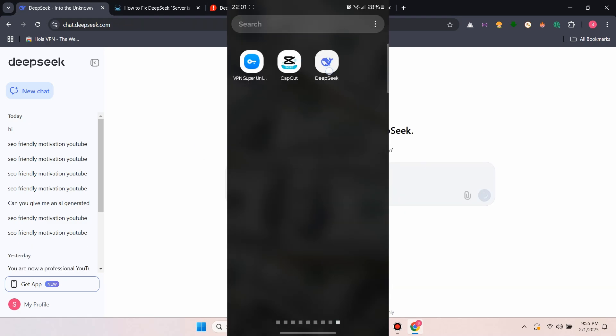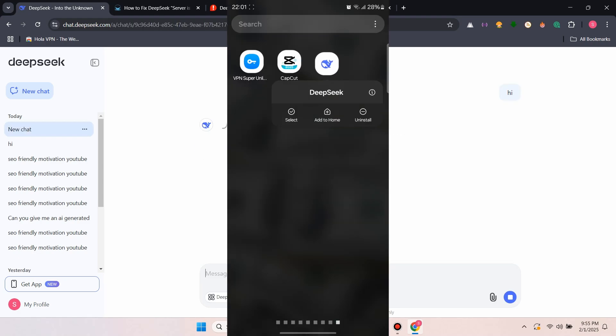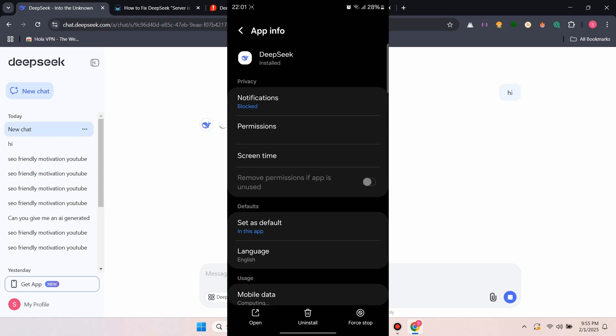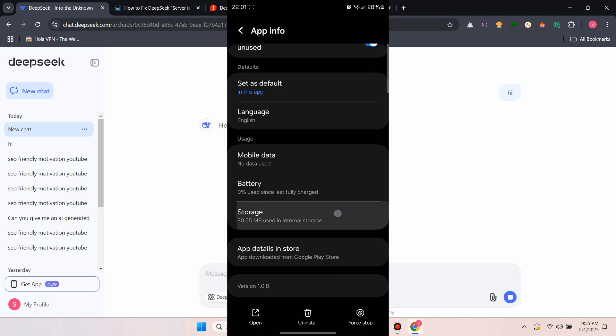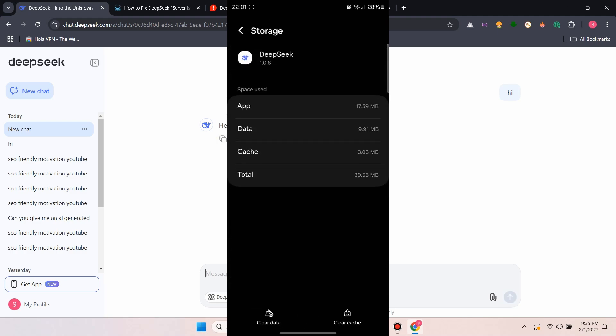For the app, navigate to App Settings, then go to Storage. Then go to Clear Cache and reopen the app.